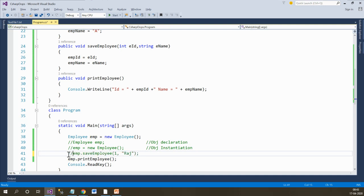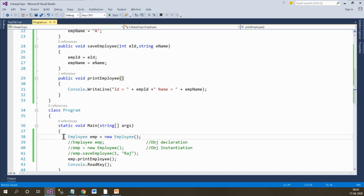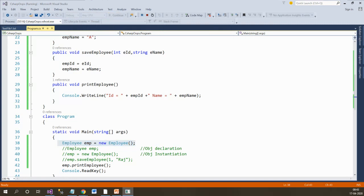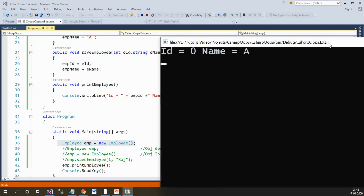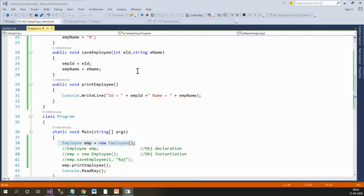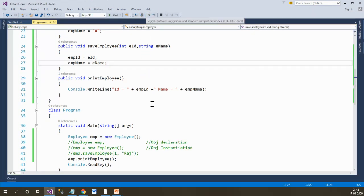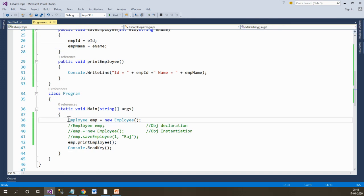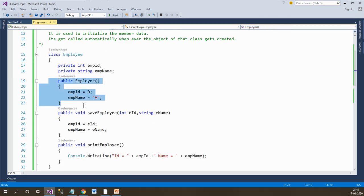So if I run this program, by removing the 'setEmployee' function, it should print the default values: employee ID = 0 and employee name = 'A'. Let's run it and see the output. The ID is 0 and the name is 'A'. Whenever we create the object of that class, the constructor gets called — that is the definition of the constructor.